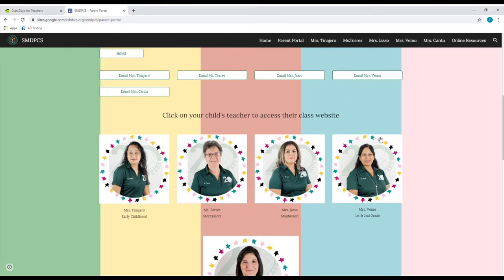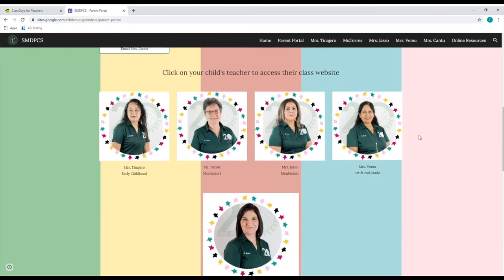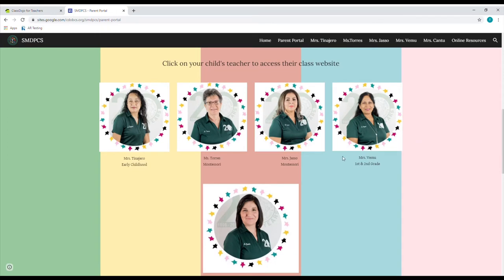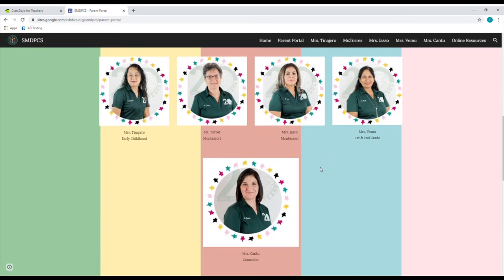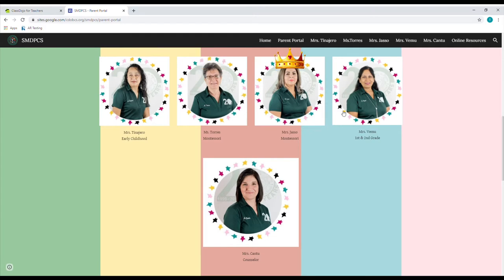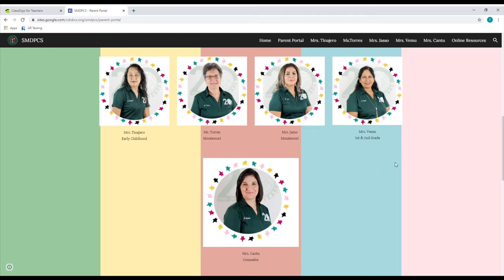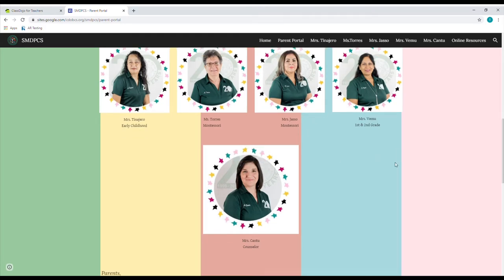Directly underneath the email buttons, you're going to find our line of teachers. In order from left to right, we have Mrs. Tinajero, Mrs. Torres, Mrs. Hussle, Mrs. Vermu, and Mrs. Cantu. We'll get to them in just a bit.